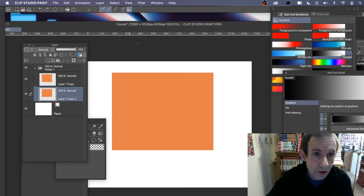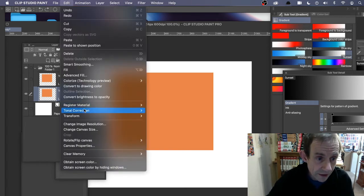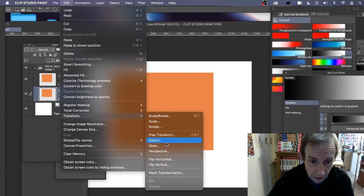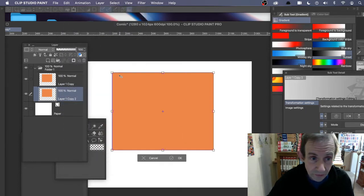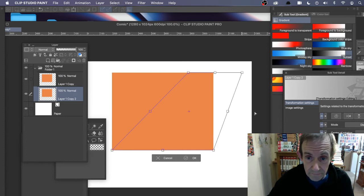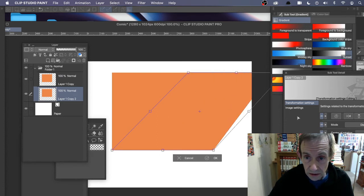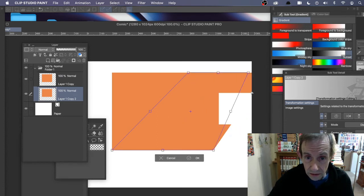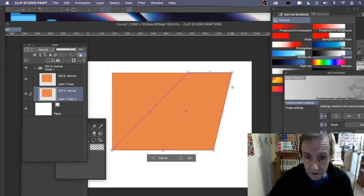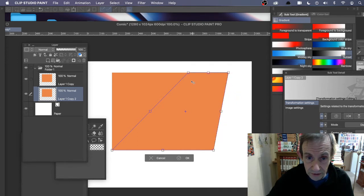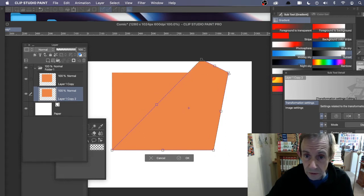If you want to change it again, go to Edit > Transform and choose Distort or Free Transform. Just vary it — maybe go further up — and you can apply a whole number of different transforms.